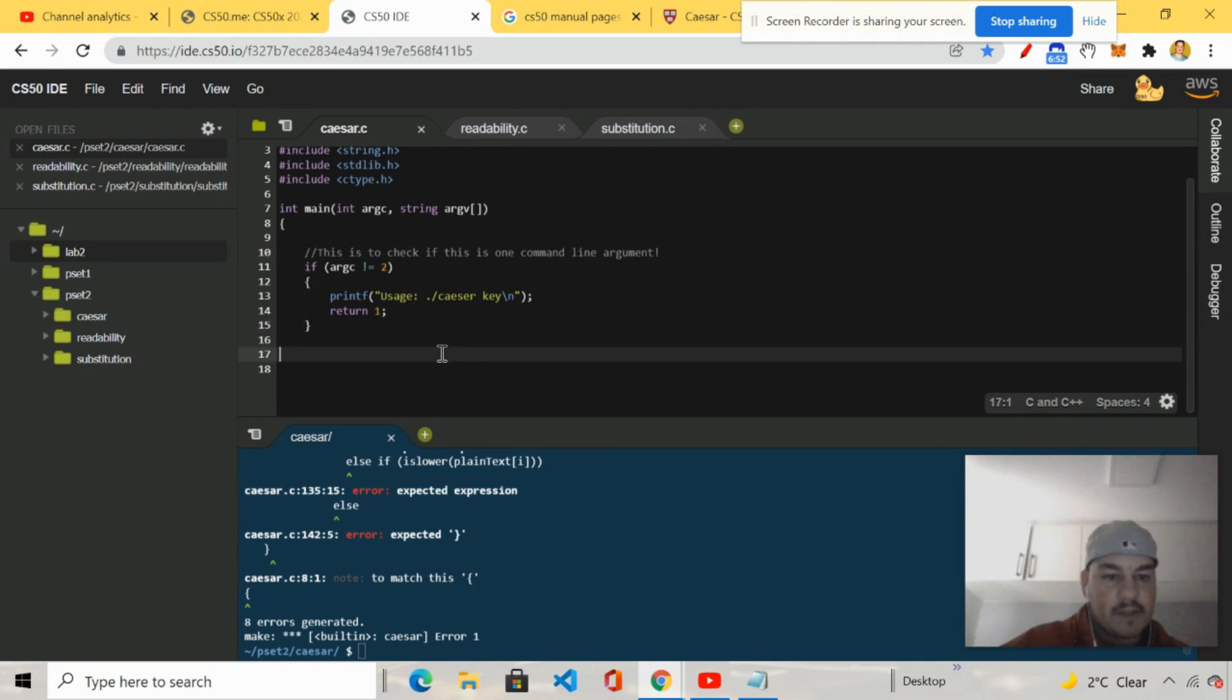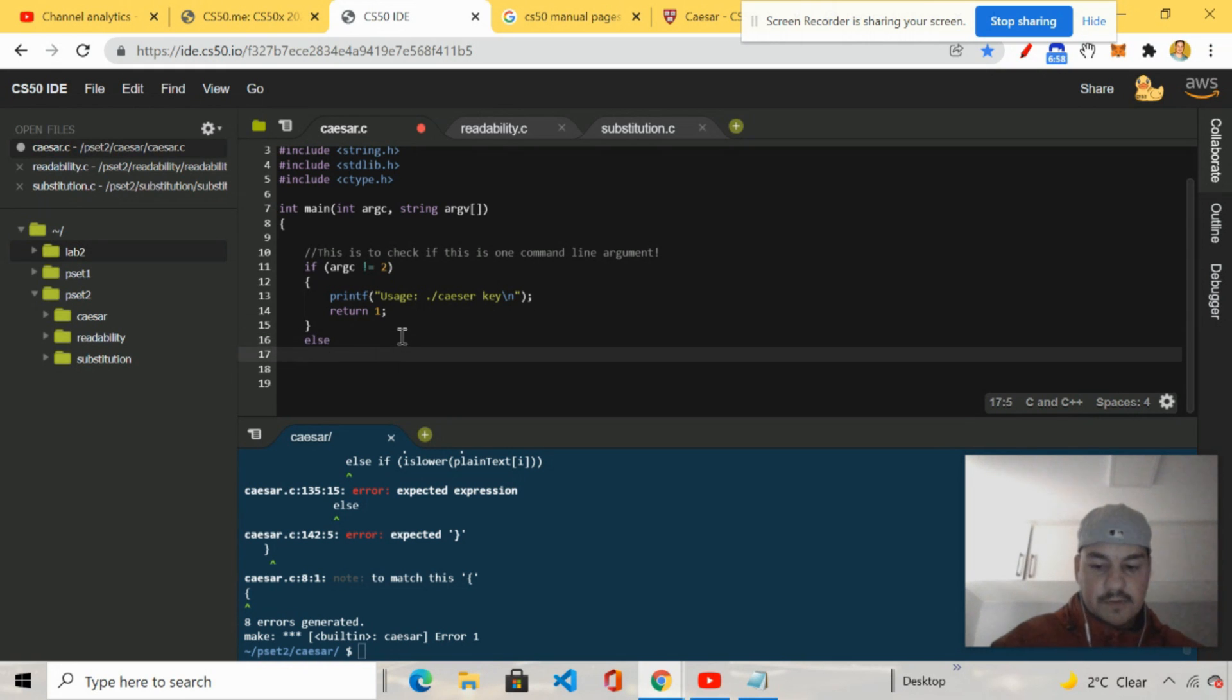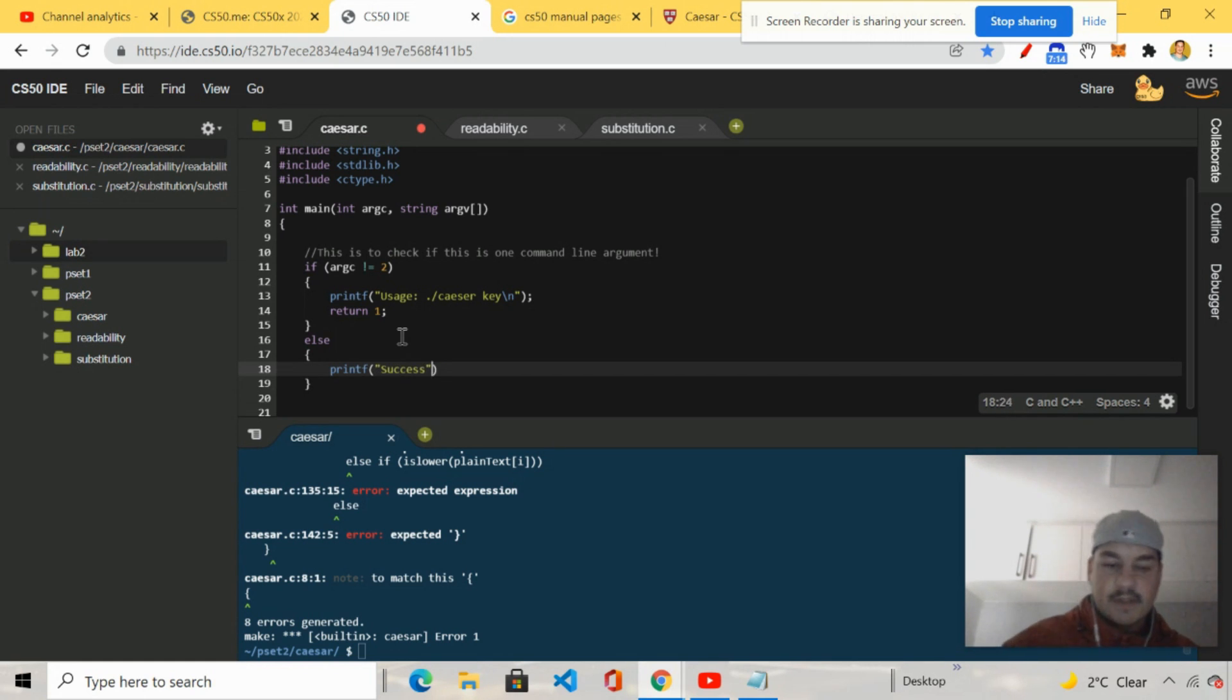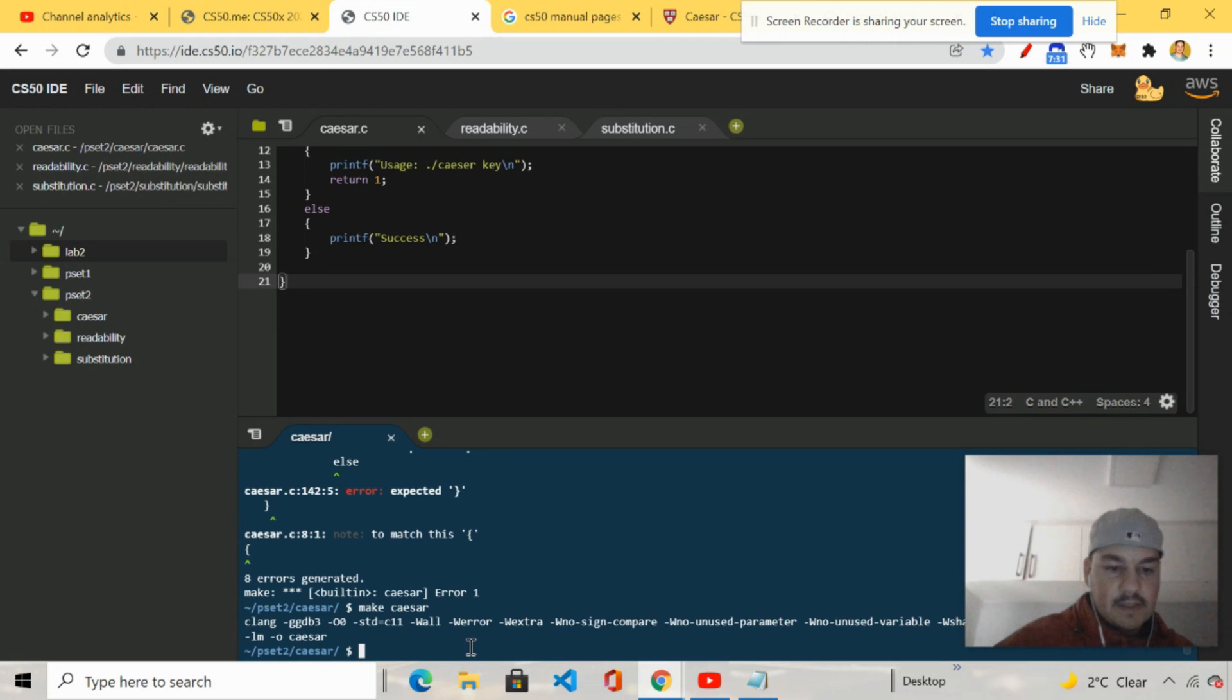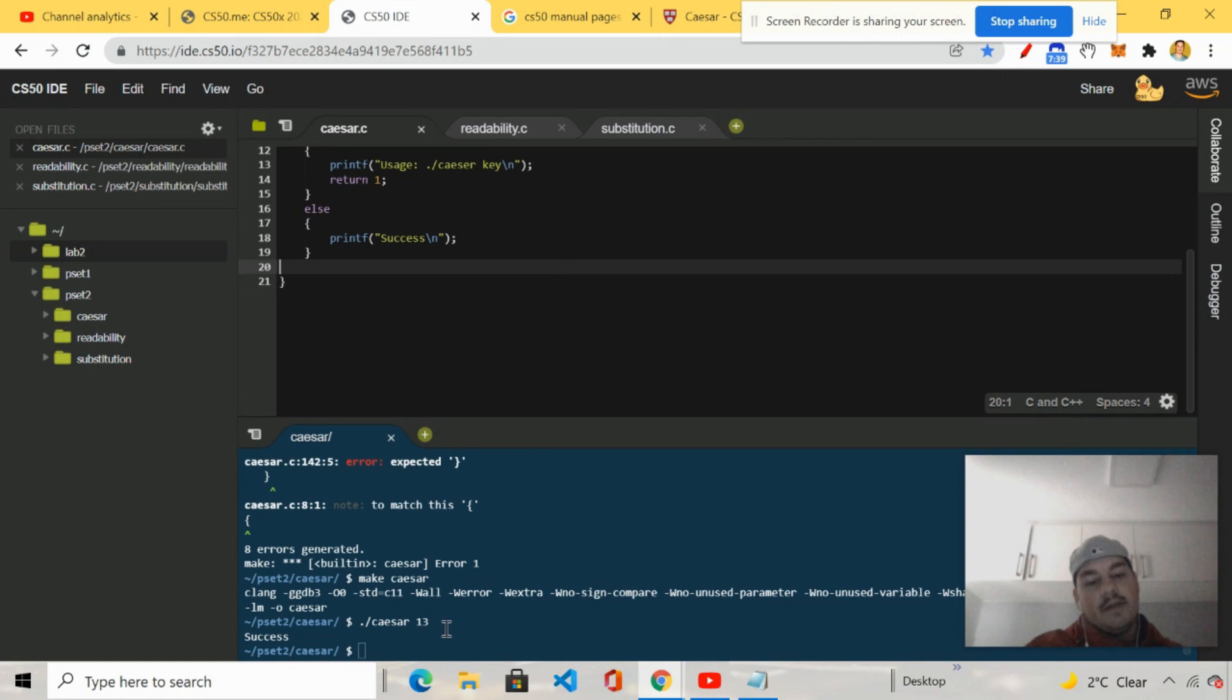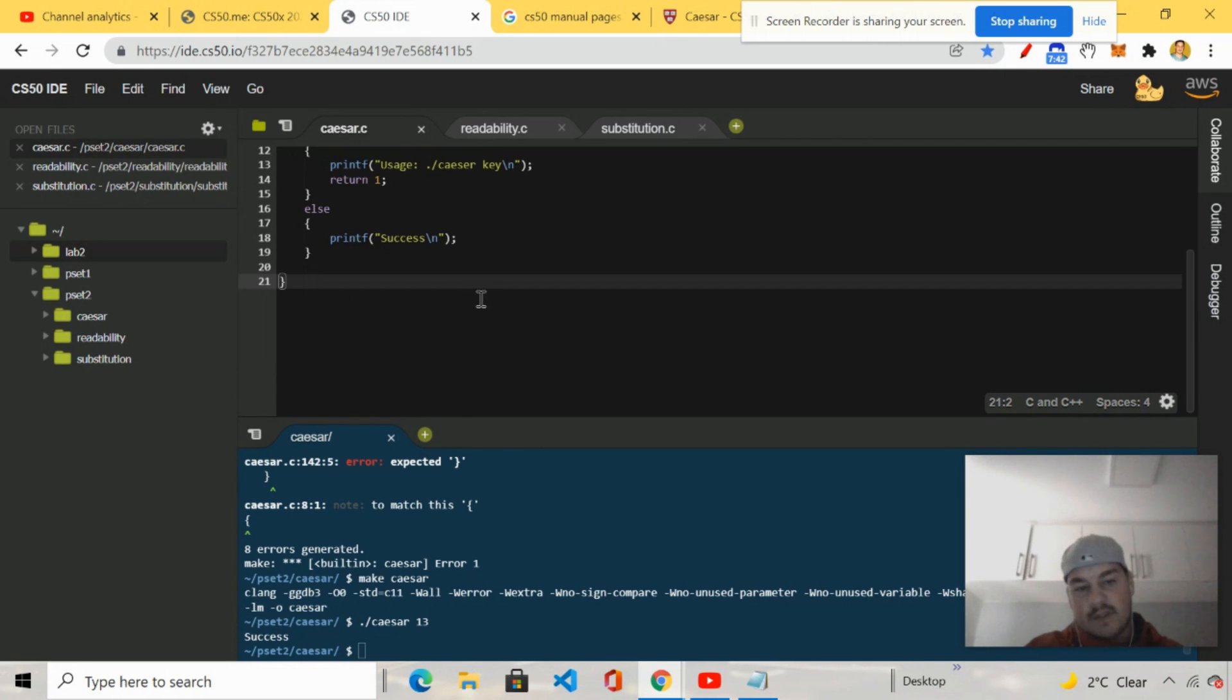So before I even carry on, we quickly compile it. Go ahead and make Caesar. Go ahead and compile. And it says let's go. All right. I'm just going to comment, this is to check if there is one command line argument. So the device can understand. I'm going to do else. I'm going to go ahead and printf.